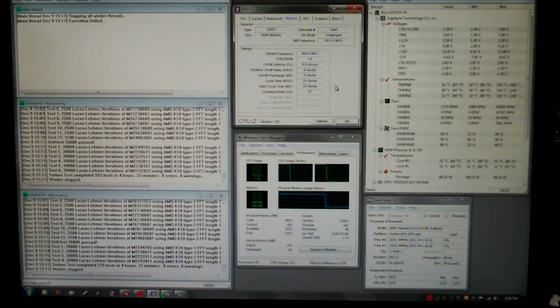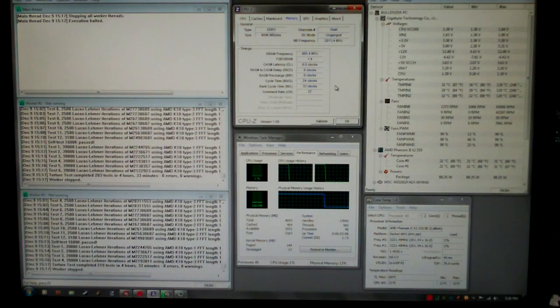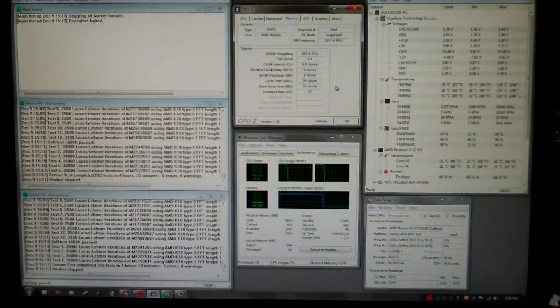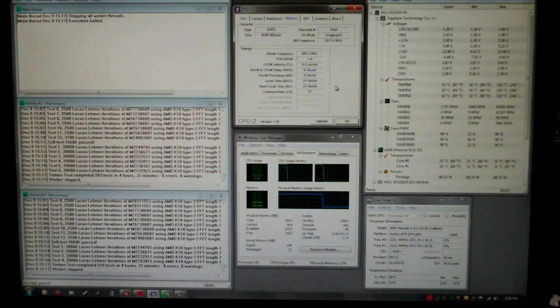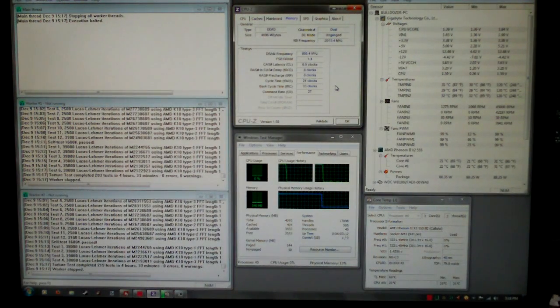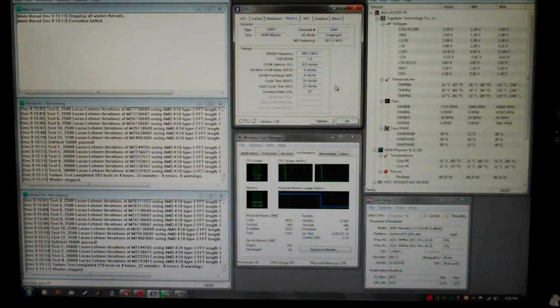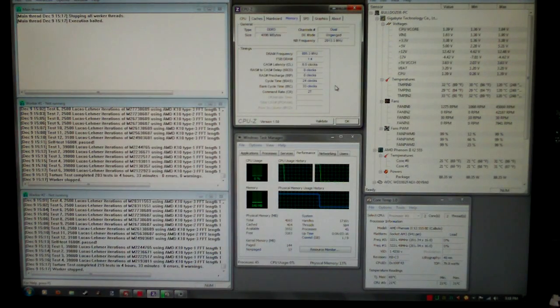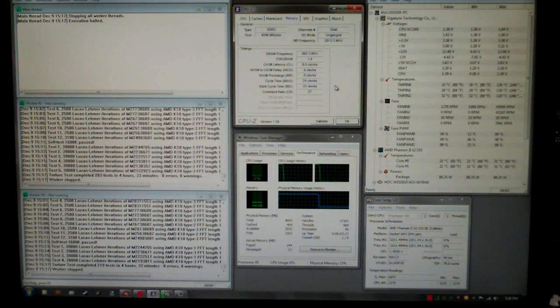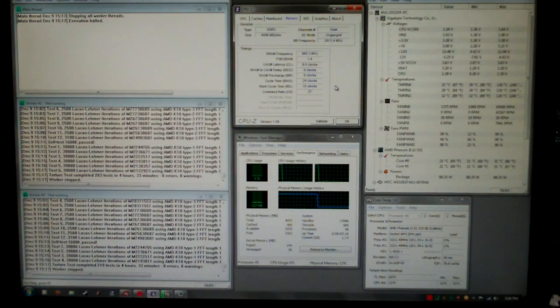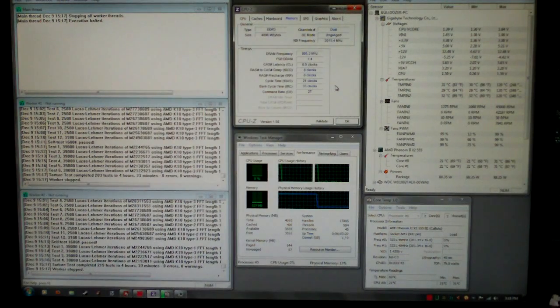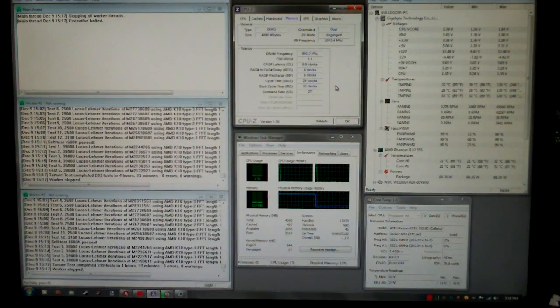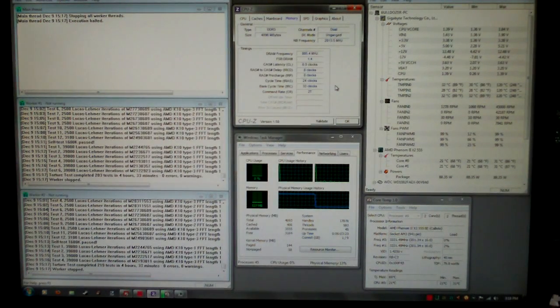I was hoping to get CAS latency of 7 but it just didn't work. I tried 7-8-8-24, 7-8-7-24, and even 7-7-7-24. They all failed within 3 or 4 passes of memtest.